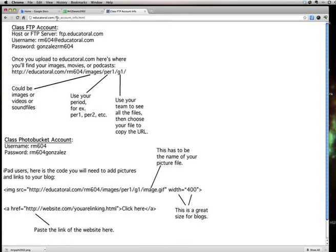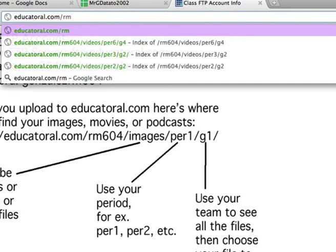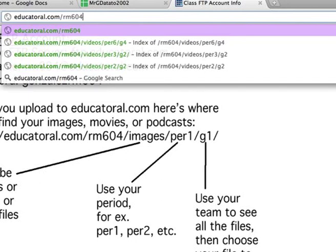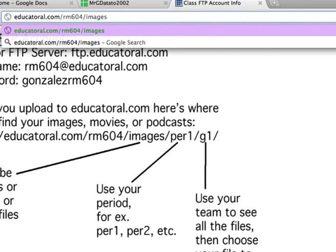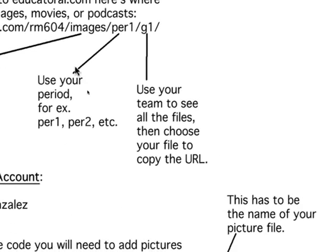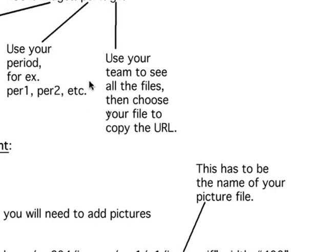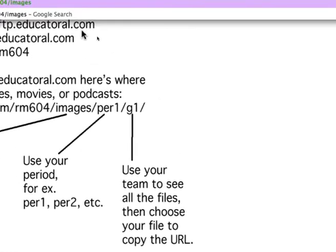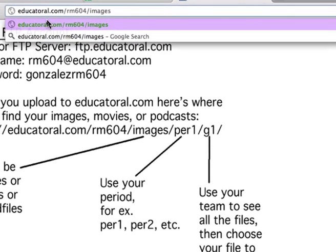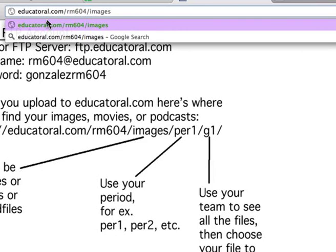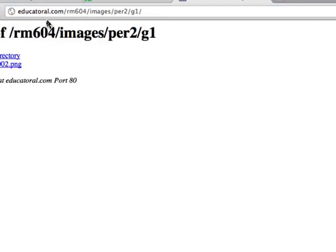Now you go back here and it tells you what to type in to find that file you just uploaded. Starts with educatoral.com and slash rm604. Images. Remember it's in images. Period. Whatever period you chose. Looks like it says right there. And it even explains everything. So read it. If you forget or if you're not watching this video. Of course if you're not watching this video you didn't hear that. So I'm gonna choose period 2 and G1 because that's where I put it. And hey. There it is. Click on it.